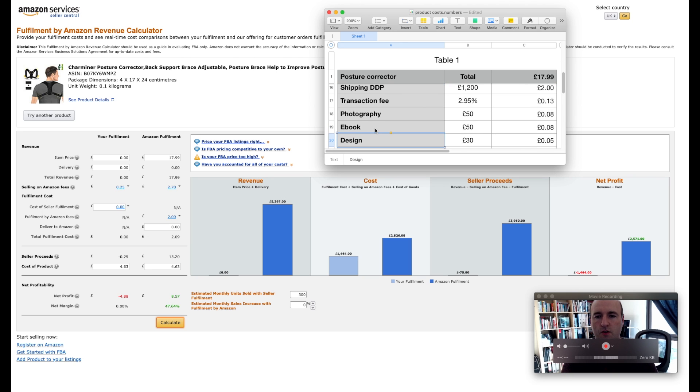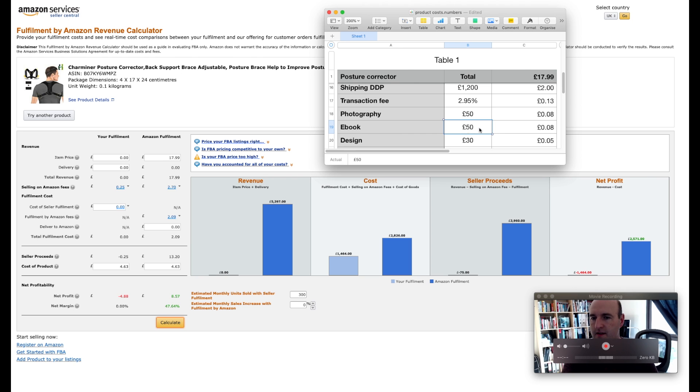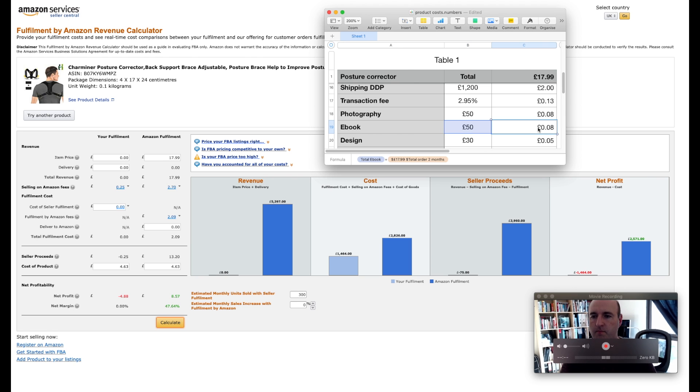And I also assume you're going to want to create an ebook. Let's say it's going to cost you £50 again, look online, look on People Per Hour. That's going to be 8 pence per product.